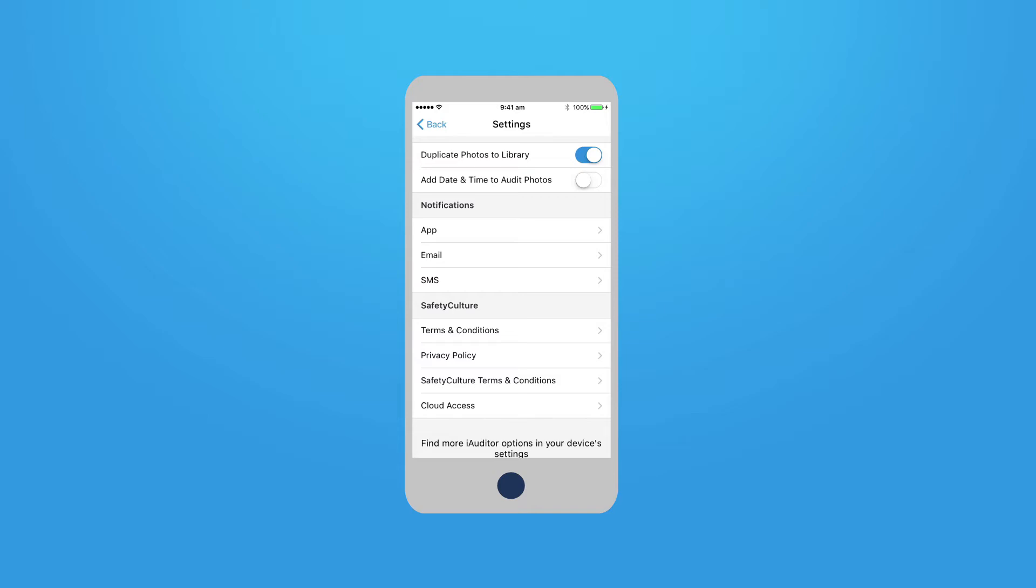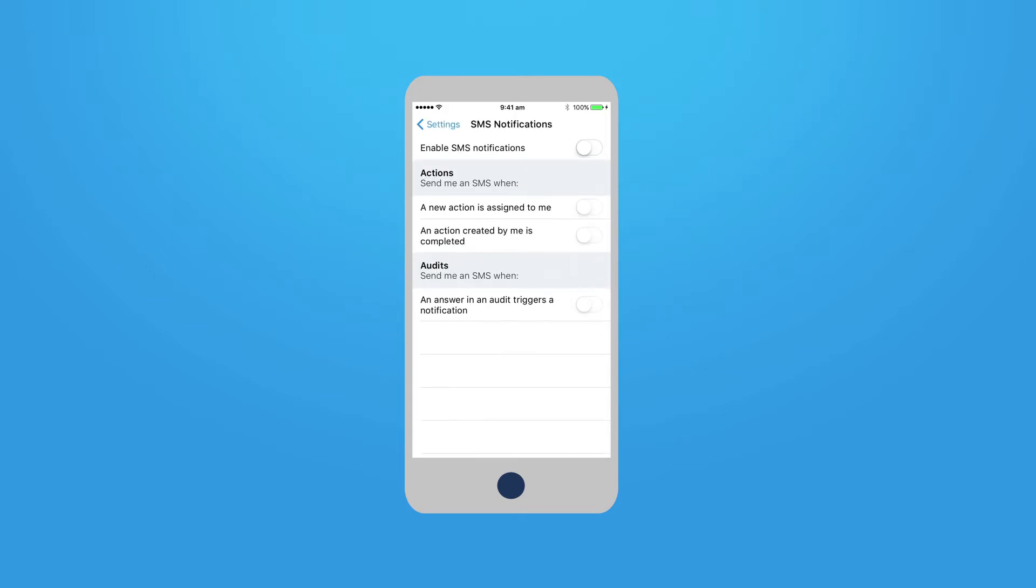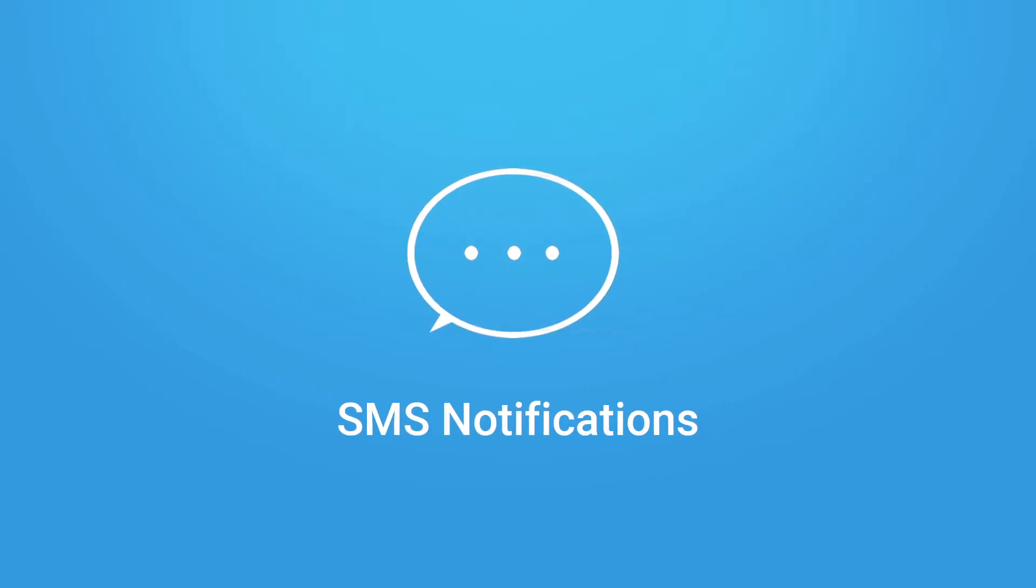To turn on SMS notifications, choose SMS. Enable SMS notifications and choose what you would like to receive an SMS for. Now you have successfully set up SMS notifications on your device.